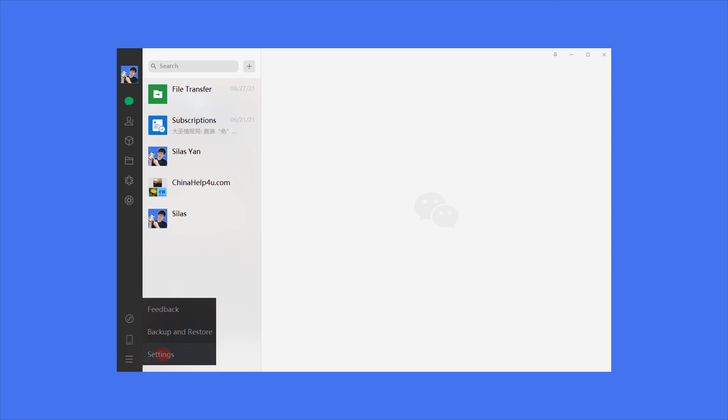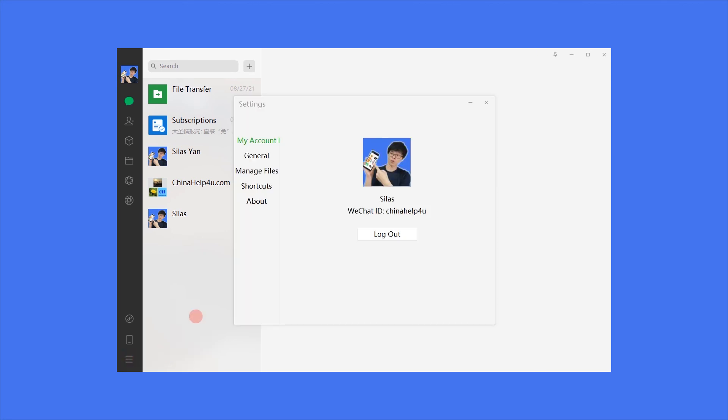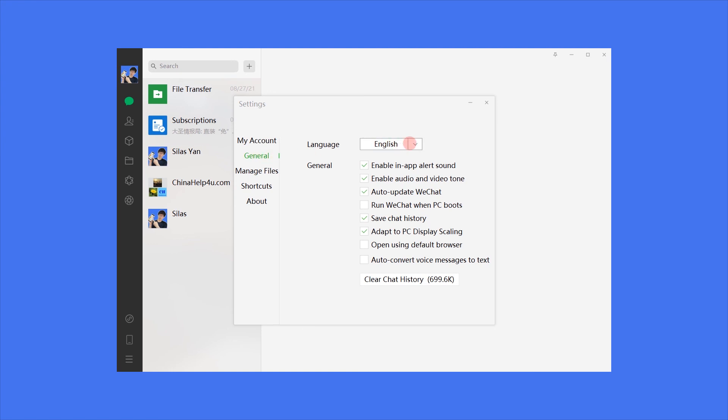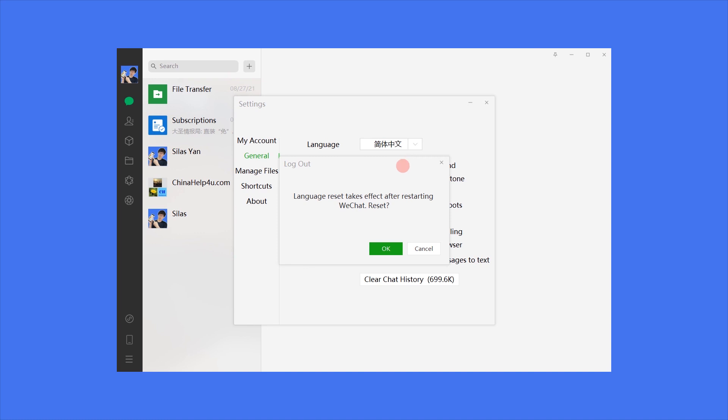Tap three-lane icon here, and then tap settings. Click language, and then click confirm. Thank you.